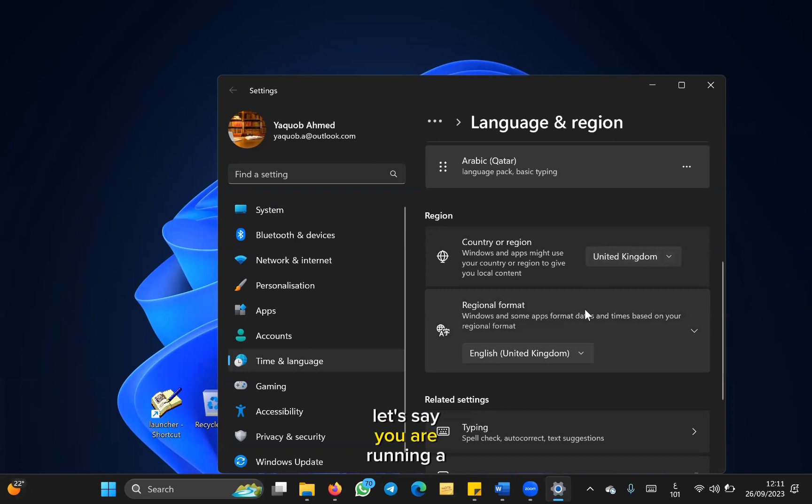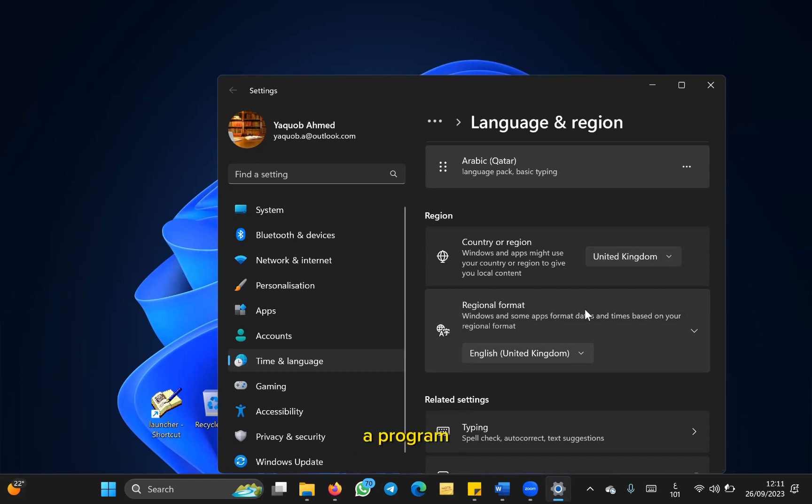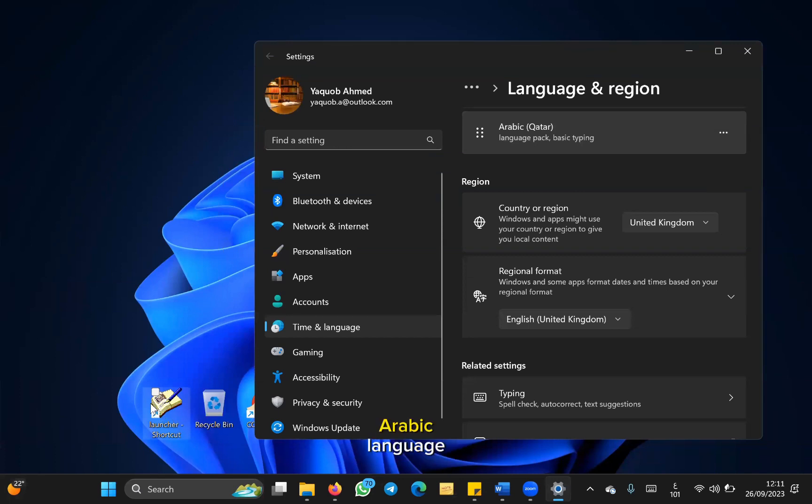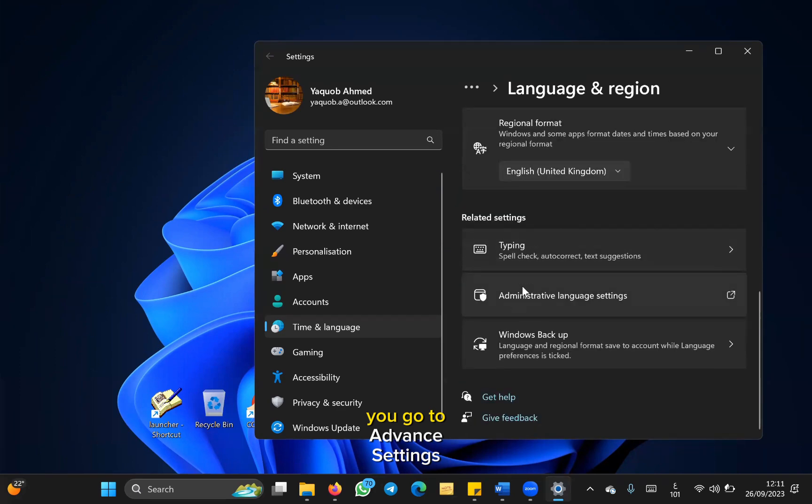Let's say you are running a program which uses Arabic language, and if you're having issues with the Arabic language on a program, for example Al-Maktabu al-Shamilah, where it requires you to have Arabic language, then to fix this problem you go to advanced settings.